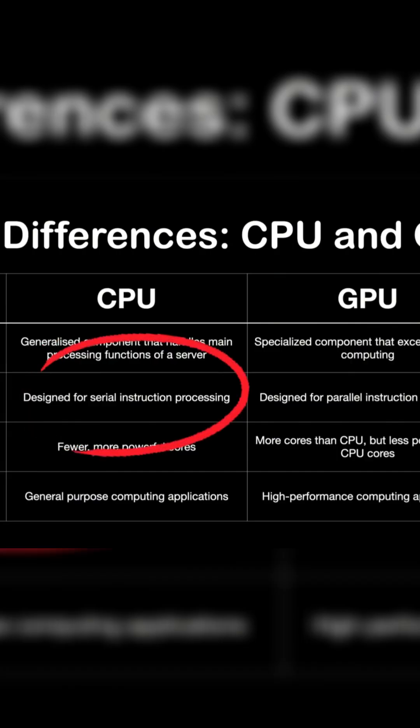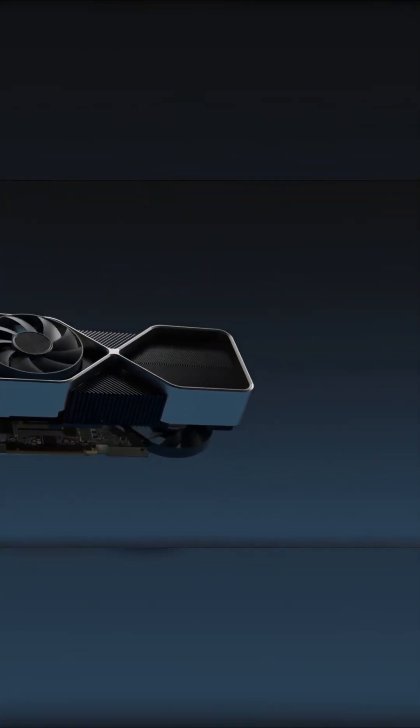They have fewer cores, but each one is very smart. They are great at making decisions and managing steps. But AI doesn't need to think step by step. It needs to calculate many numbers at once. This is why they use GPUs more than CPUs.